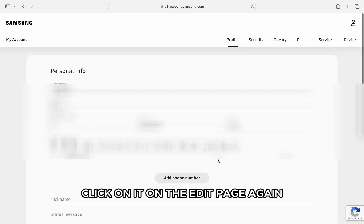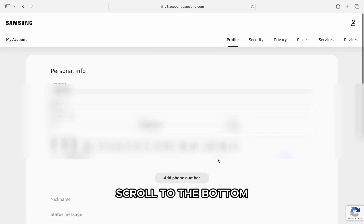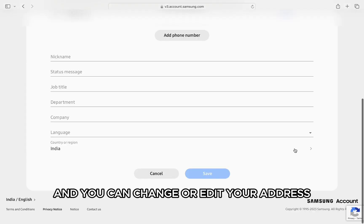On the edit page, again scroll to the bottom and you can change or edit your address.